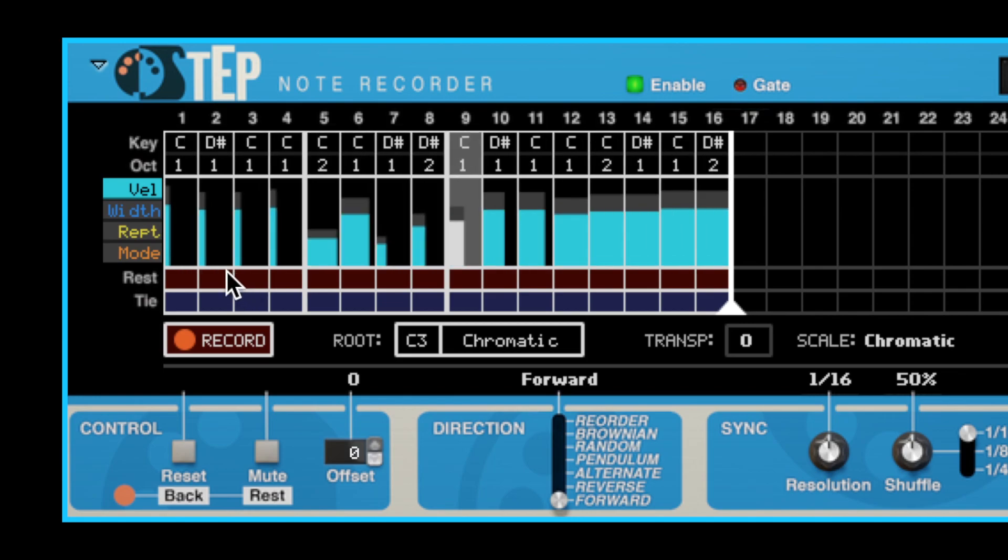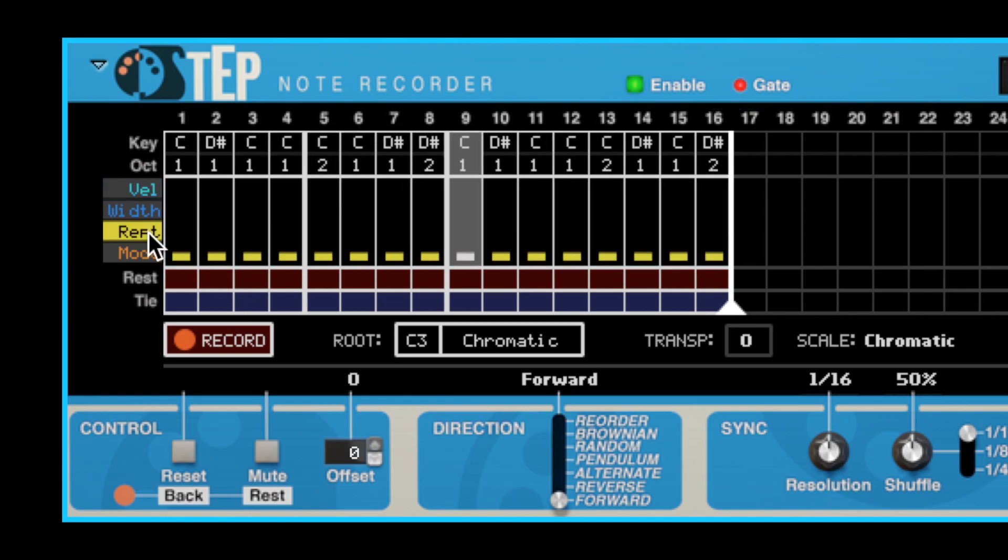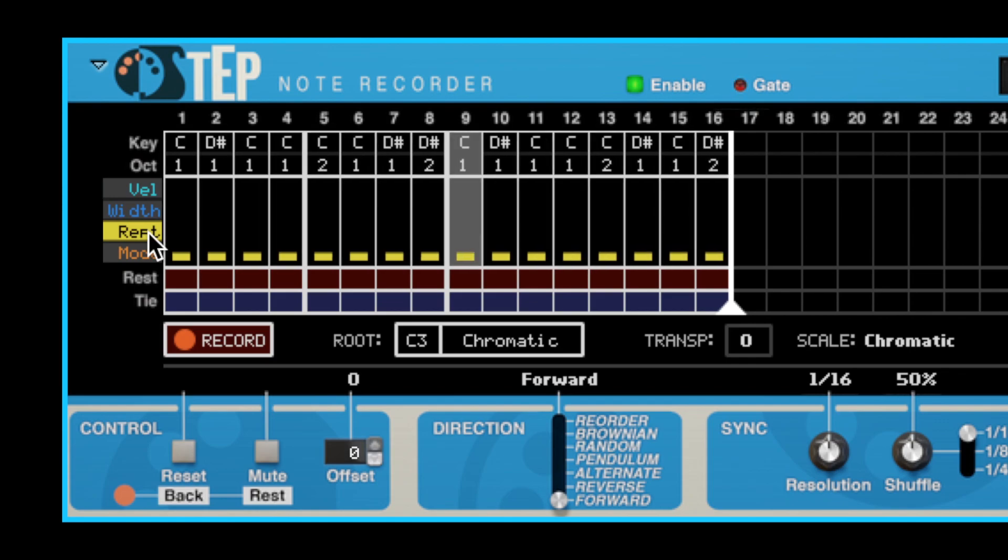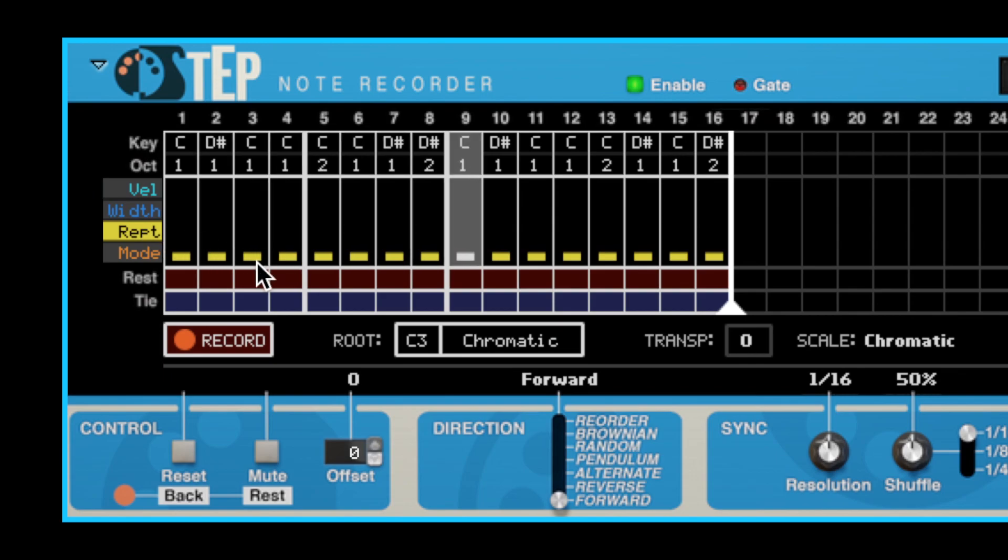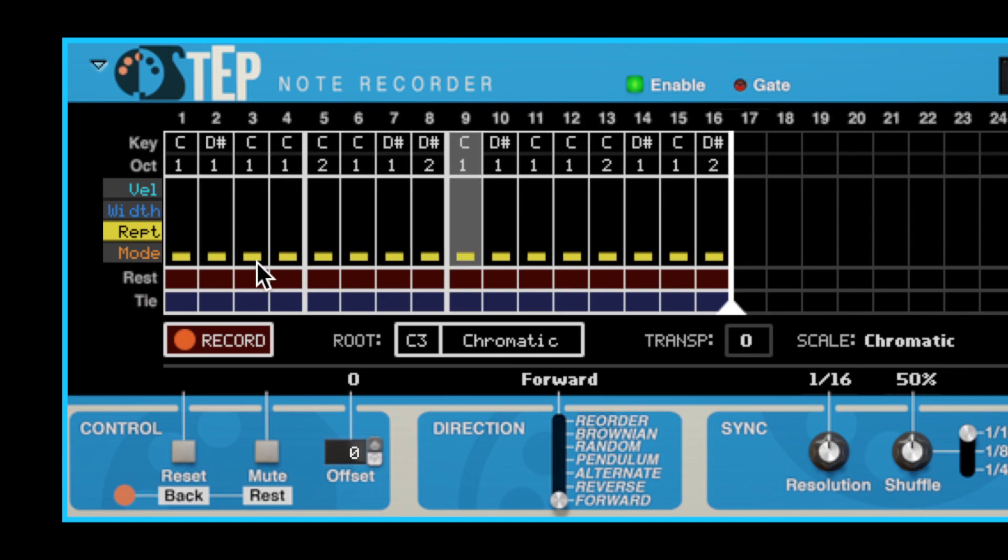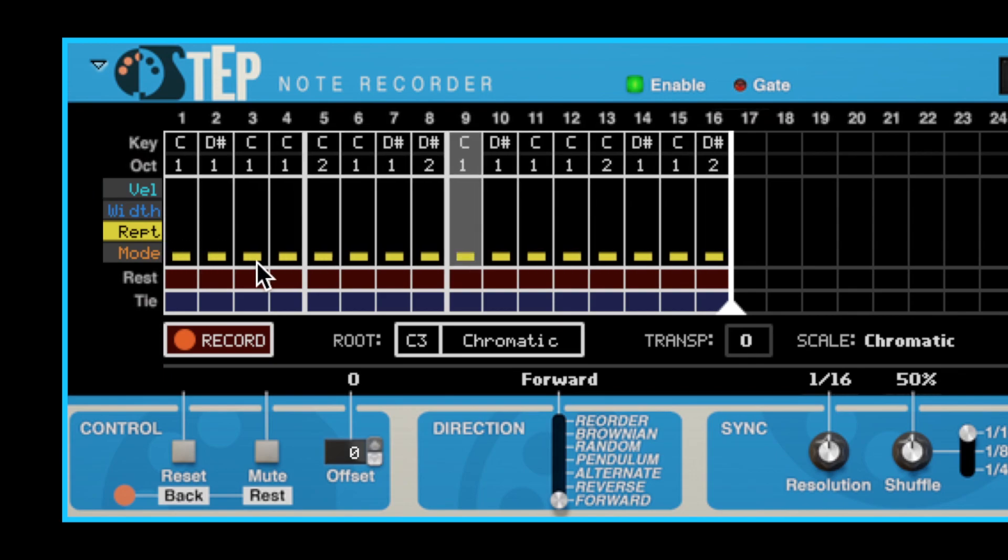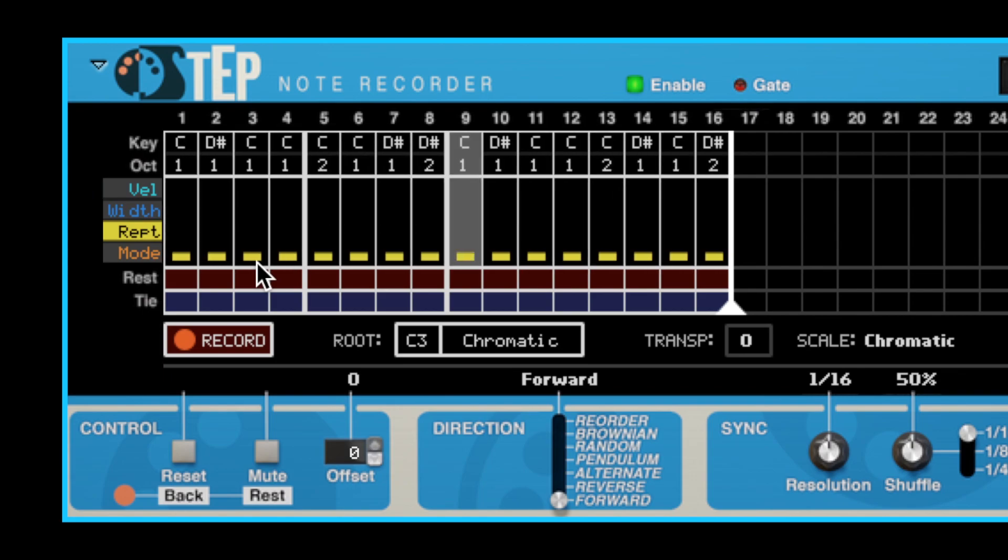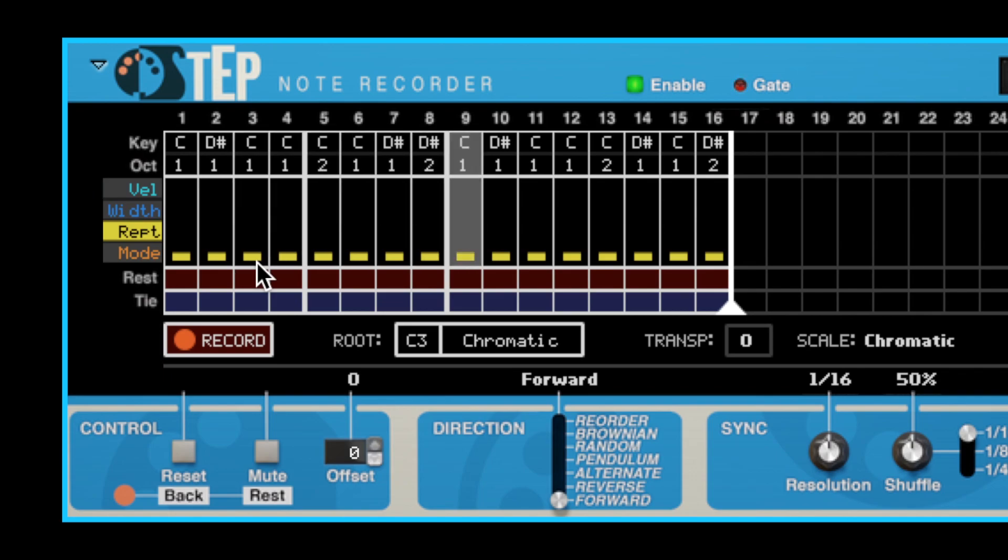Next up, we have the Repeat Count view. Here we can affect the duration of each step in the sequence. The default repeat count for each step is 1, and this is how Step has always behaved. This means that the duration of the step corresponds to the selected resolution, or one clock pulse if you're using the clock CV input.